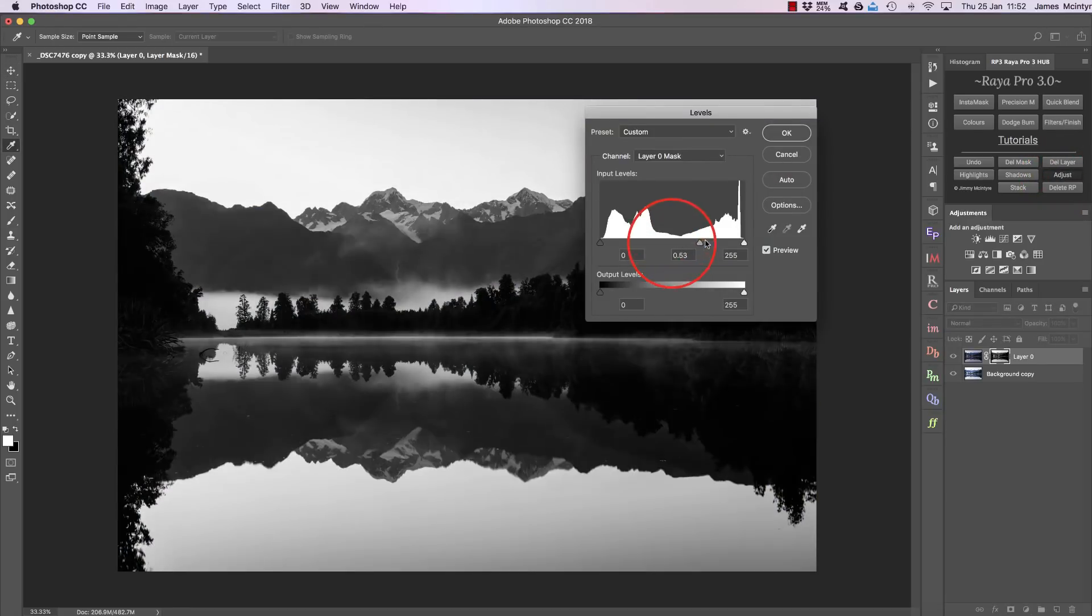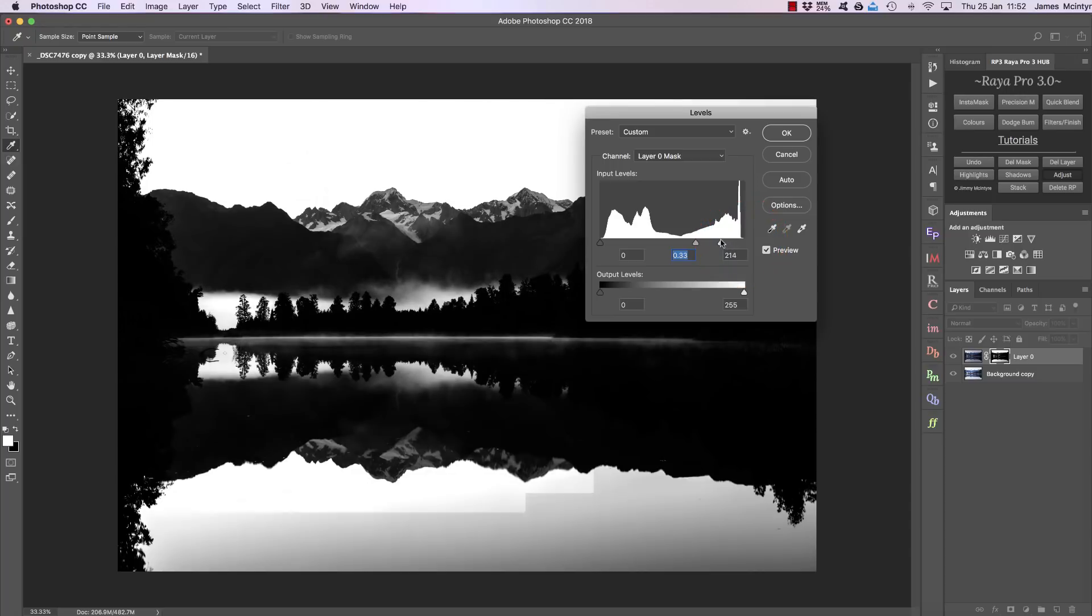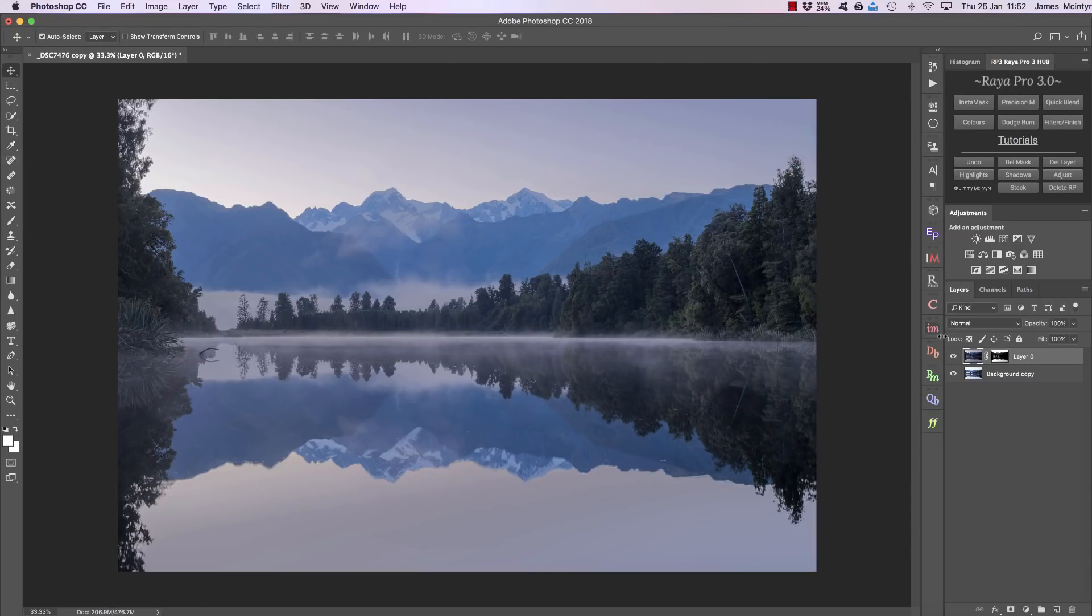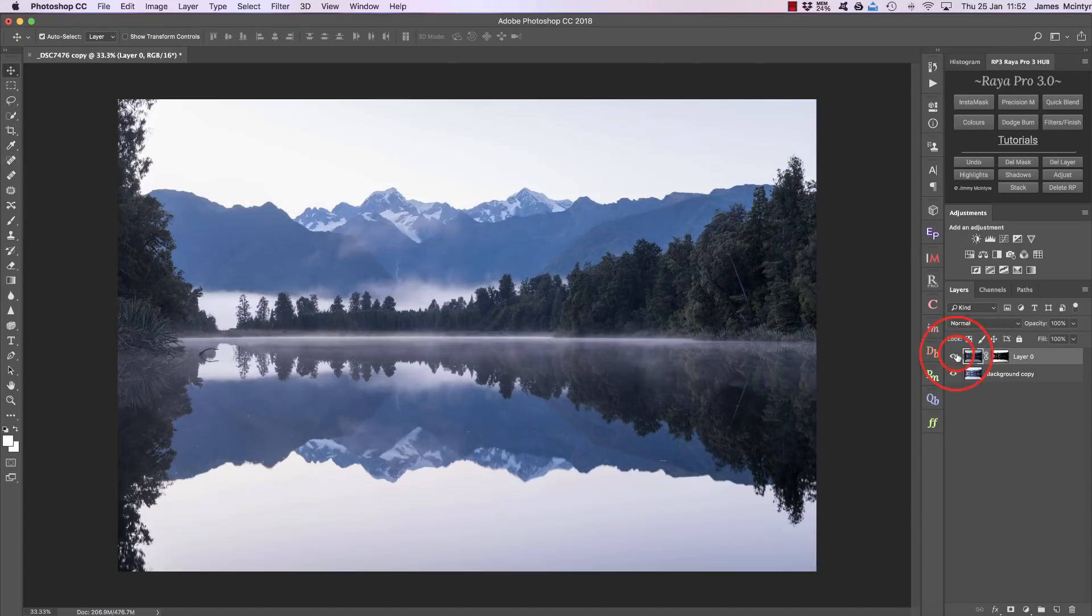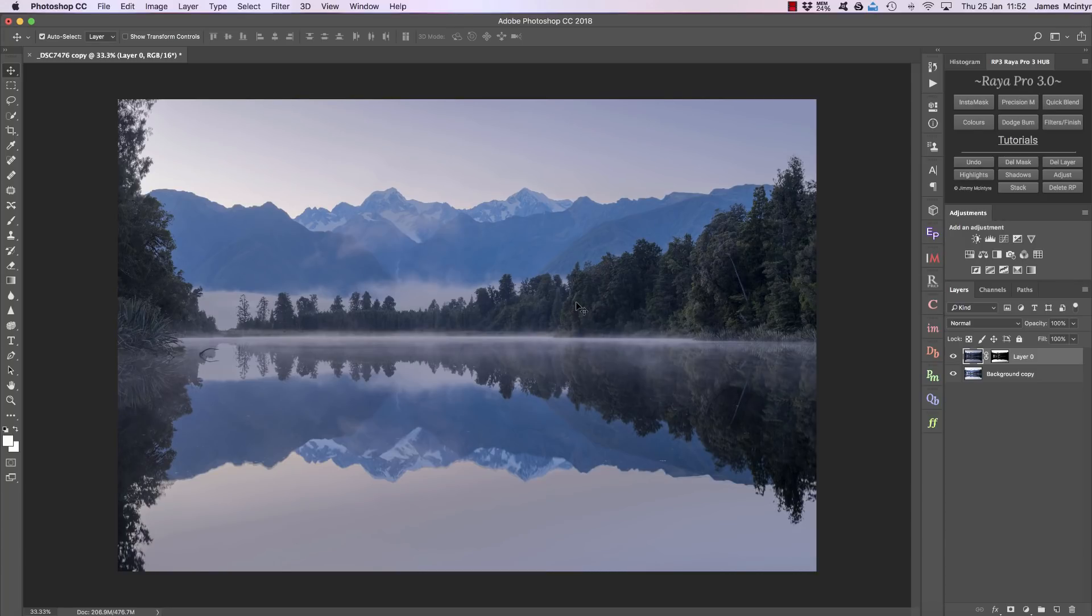And again, I can choose the Adjust button and make sure we're only affecting the sky. So there's the before and after. And of course, we'll have a little bit of work to do after that, so we can use the Raya Pro 3 hub as an exposure blending tool as well.